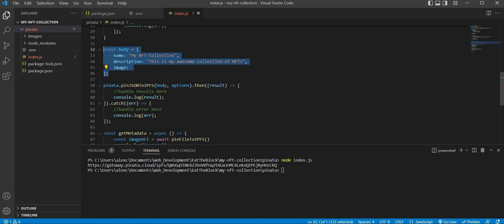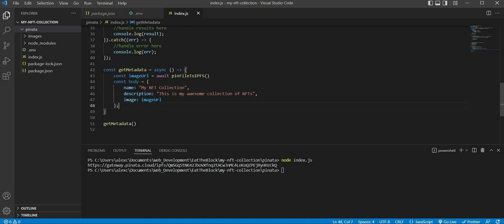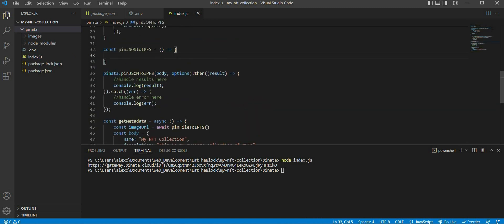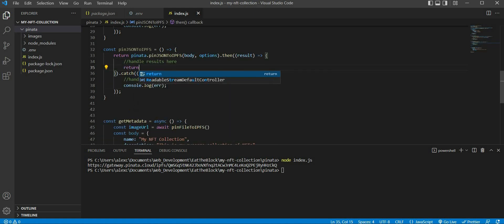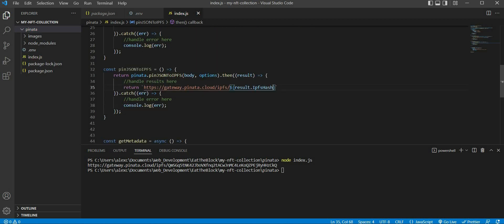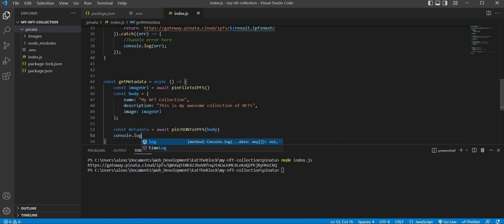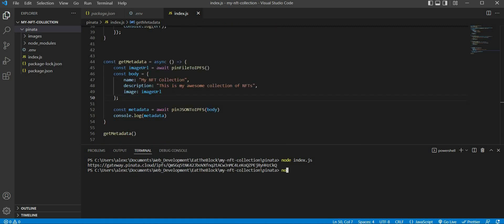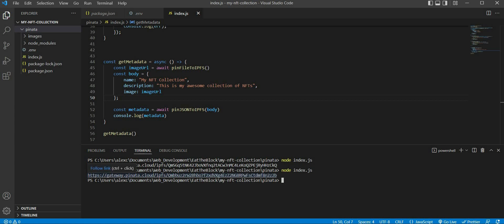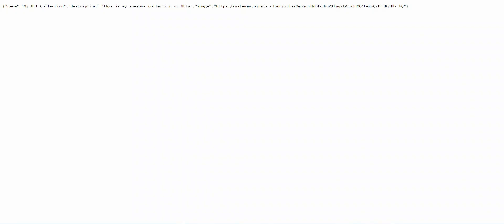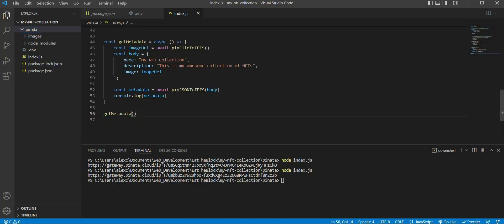Let's move our body variable inside the getMetadata function. Similar to what we did previously, let's create an arrow function called pinJSONToIPFS and move all this code inside the function. This function will return us a URL that contains the CID which references the JSON file we are going to upload to the IPFS network. We can store the URL returned by the function inside a constant variable named metadata, then console.log the metadata to see what we get. Type node index.js in our terminal and we should get the URL that references our NFT metadata. I'm going to paste the JSON URL as a comment inside the index.js file because we will need to use it later to create our NFT token. And with that, we're done with our node program.